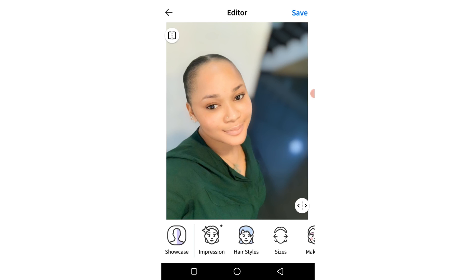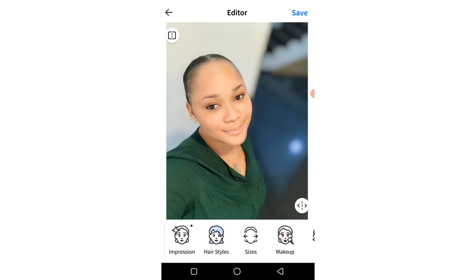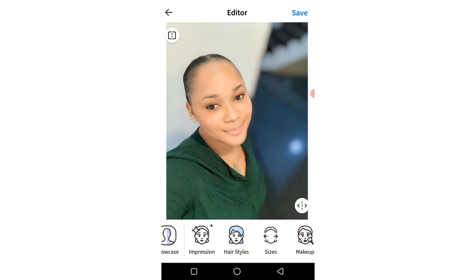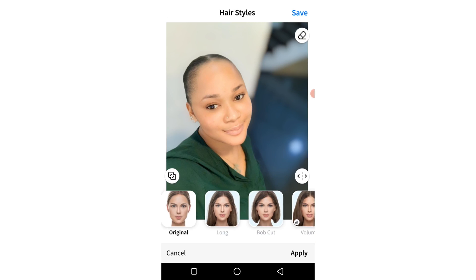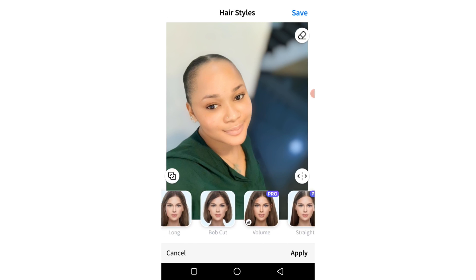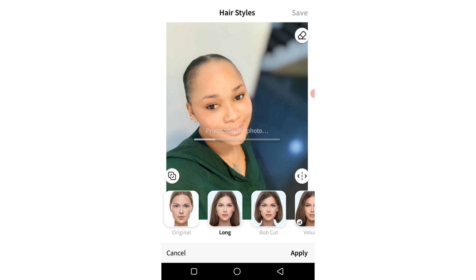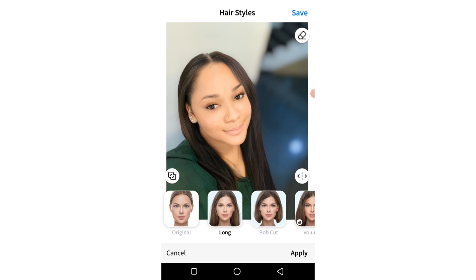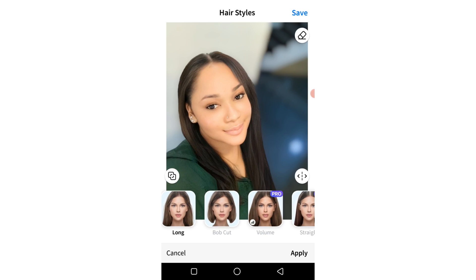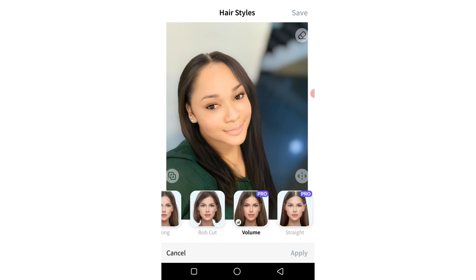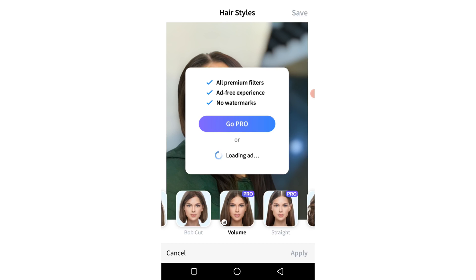Next you can go ahead to save your image or play with the other features. I click on hairstyles and I want to add a particular hairstyle — let's choose this long one. Once it's done processing, depending on how fast your internet is, voila it pops up. Let's click on volume and watch the ad.